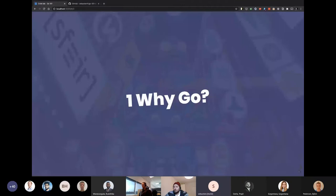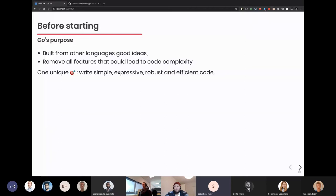So why Go? The purpose of Go — Go was built by Google in 2009, and the idea behind Go was to take the best parts of several languages and build something that is easy to write, easy to read, robust and efficient for newcomers. The Go team was working on the V8 JavaScript engine and spent a lot of time on compiling complexity. So they really wanted something really simple, and that's how Go was built.